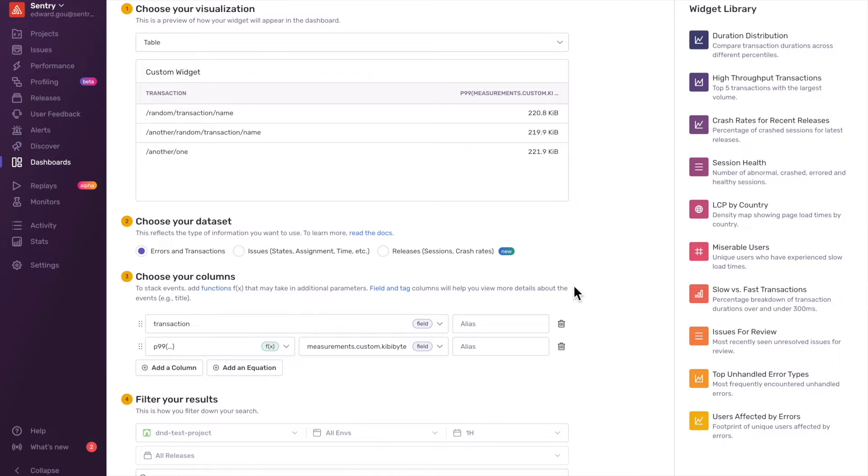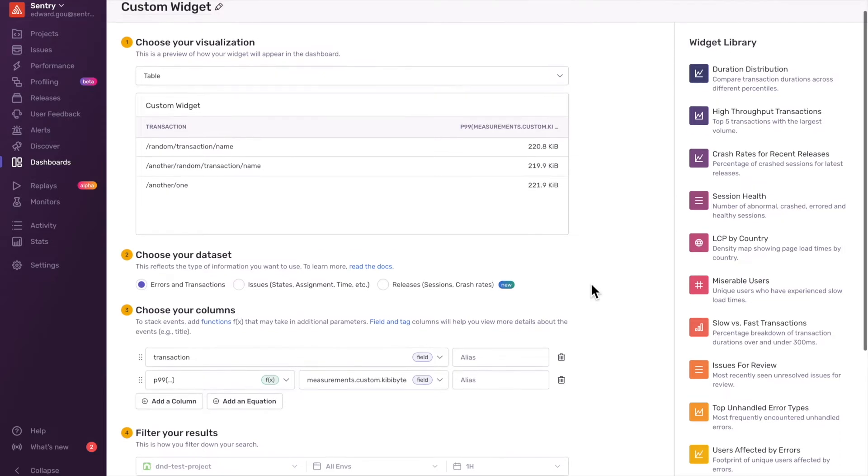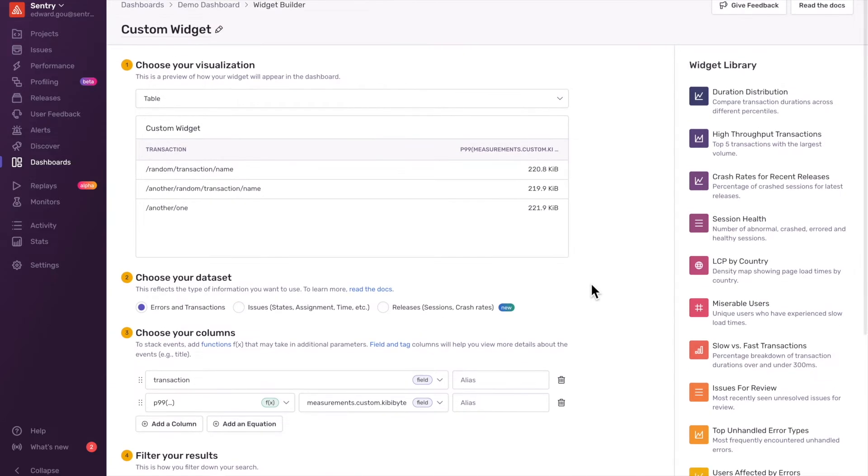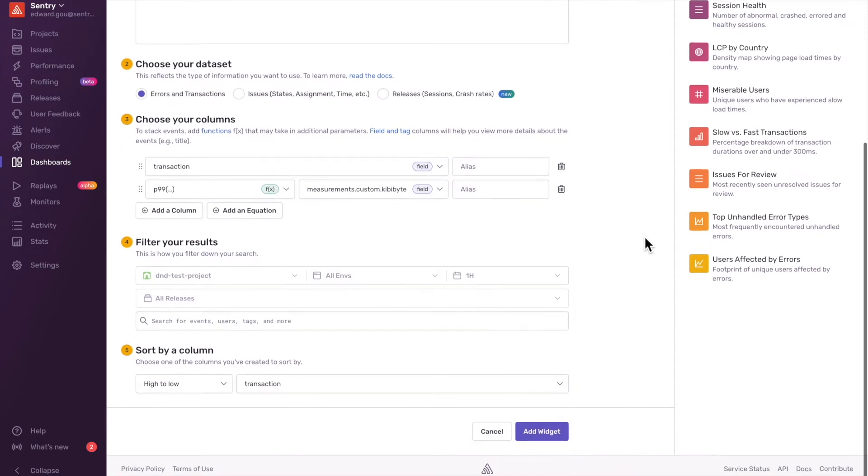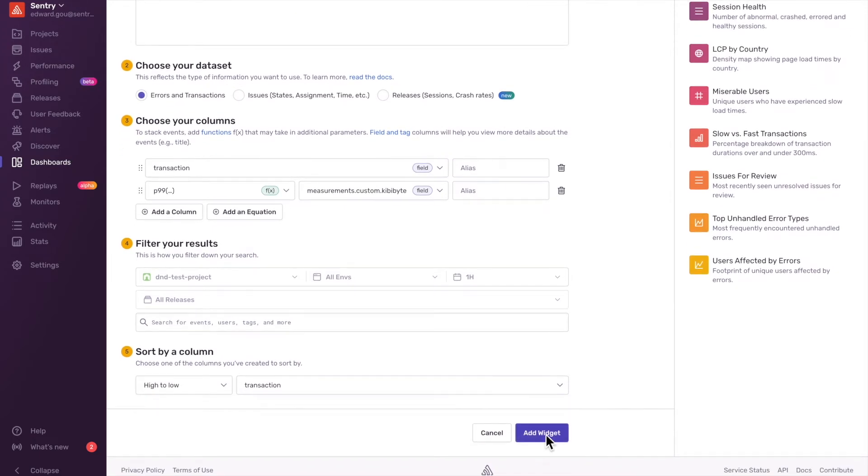You can see what it looks like in the preview. I'm going to click Save, and we now have a custom performance metric in our Dashboard.